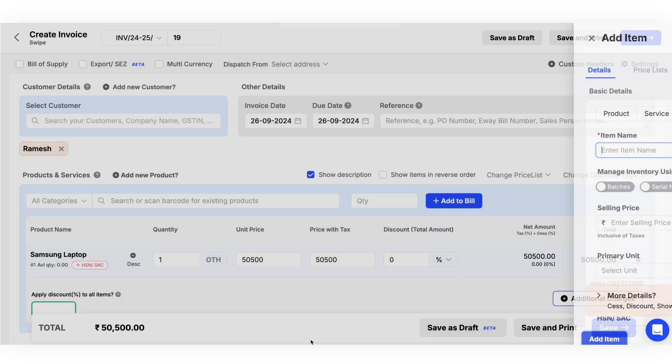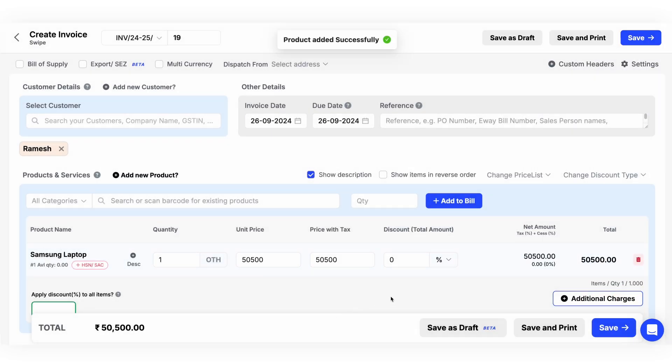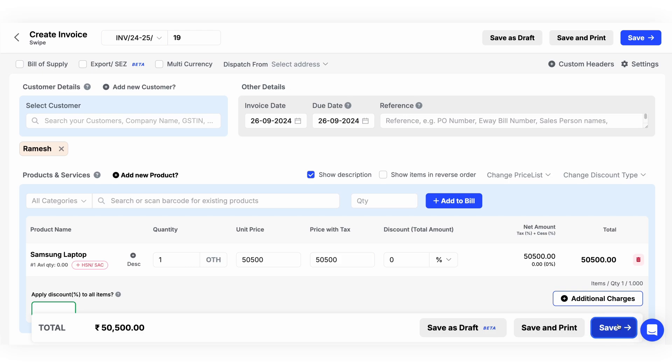Now that we've added our customer and product details, we can proceed and save the bill.